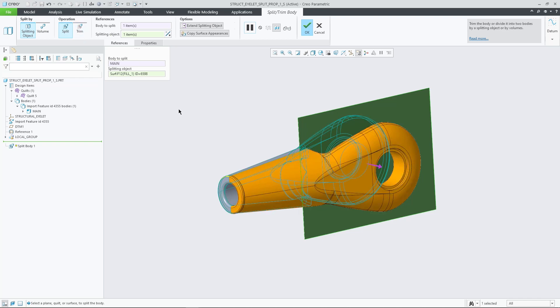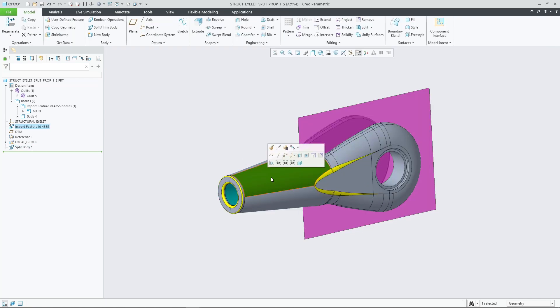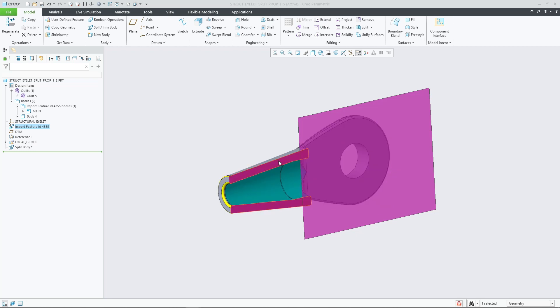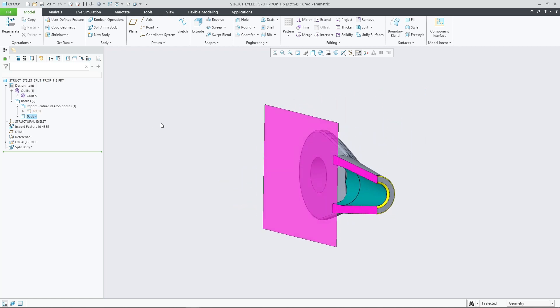For a split operation, appearances of the splitting object, in this case the pinkish color, are copied to the corresponding counterpart surfaces of both of the resulting bodies.